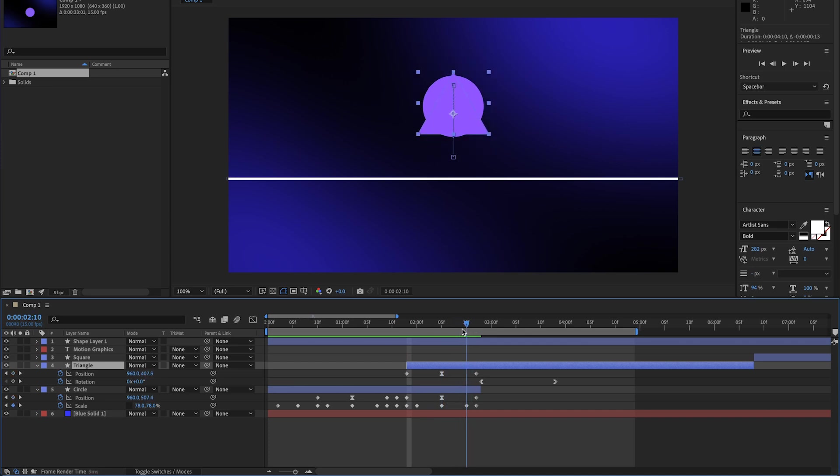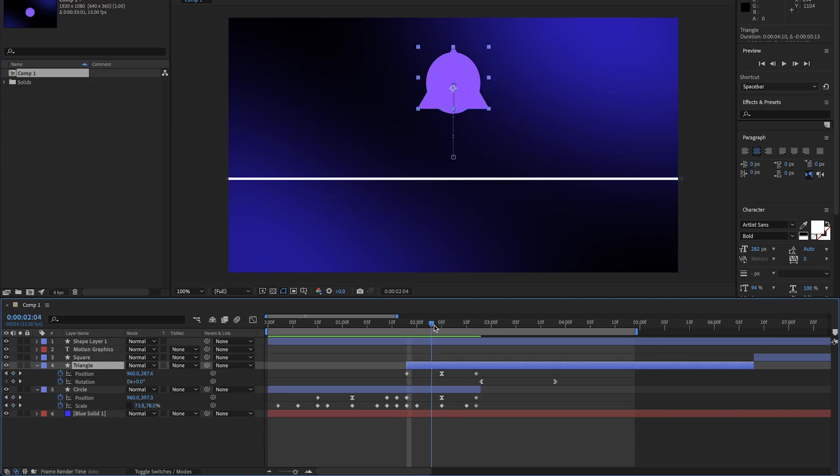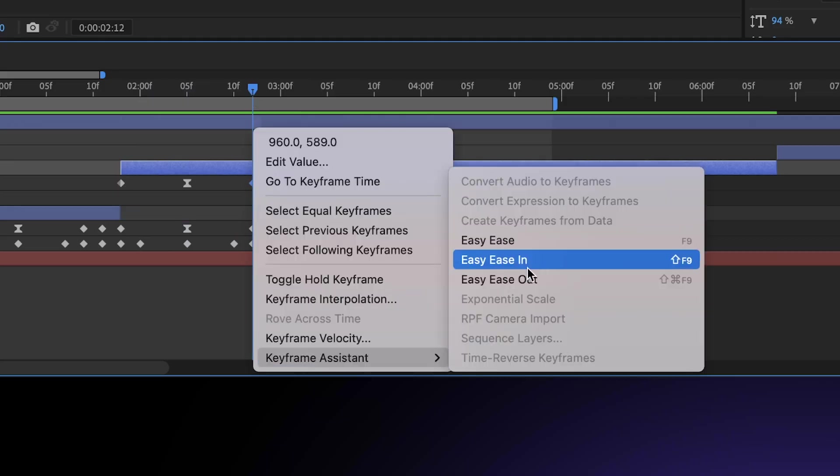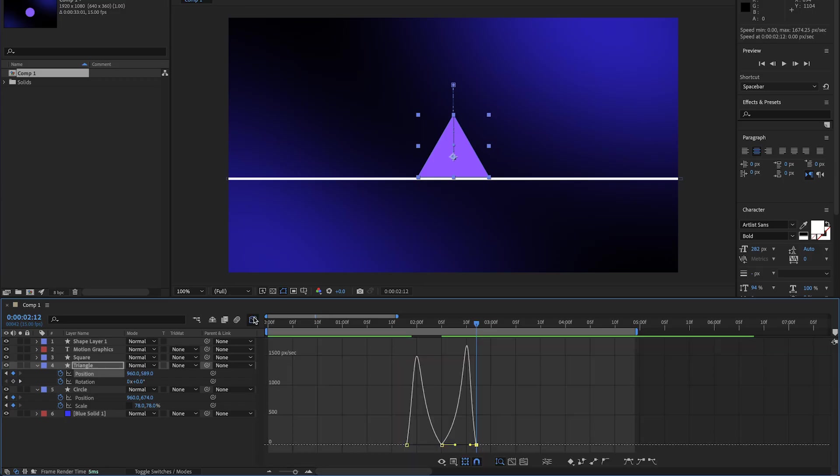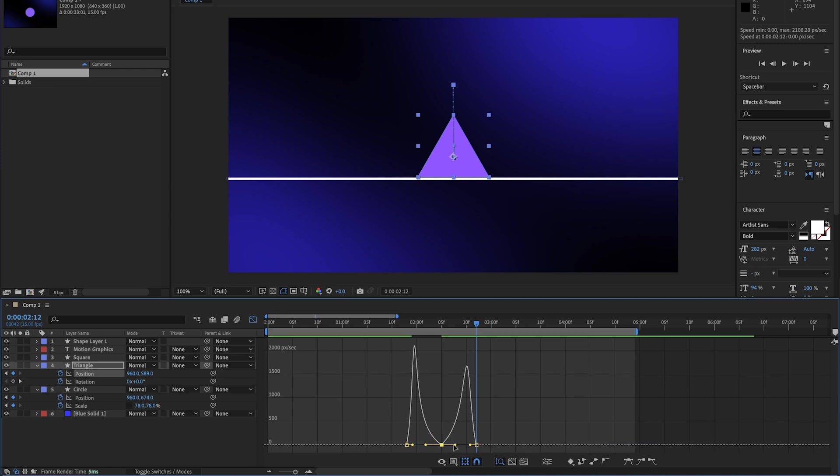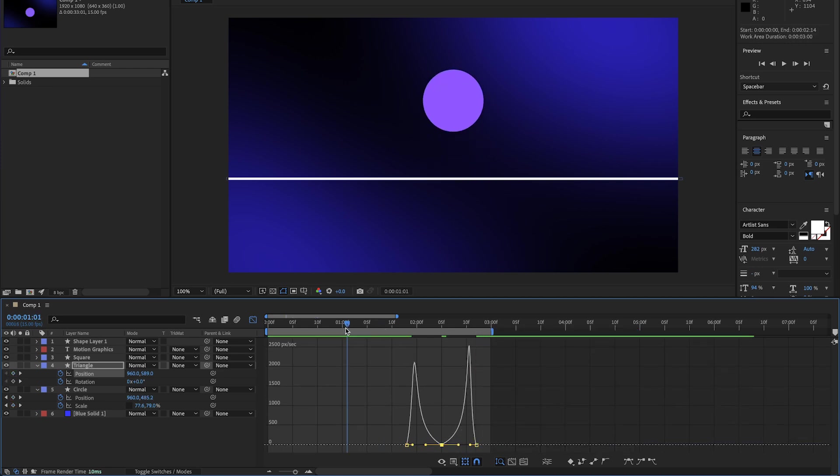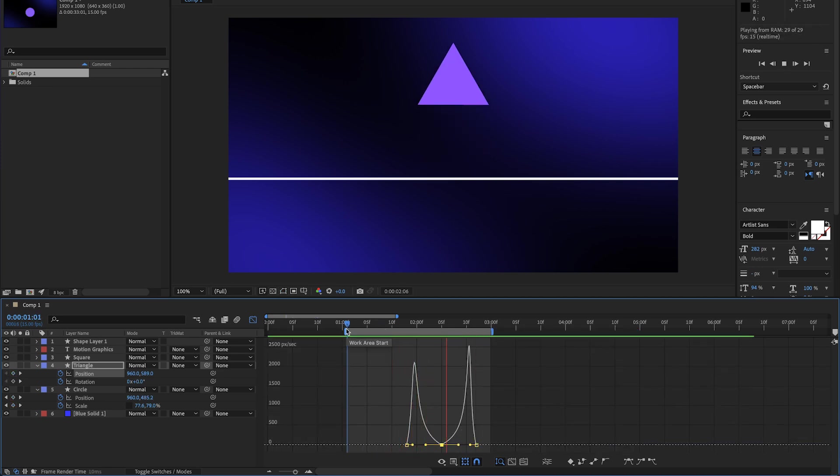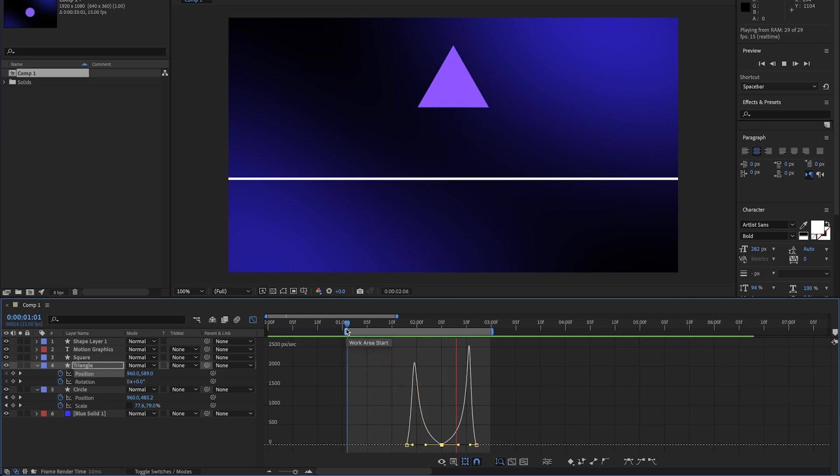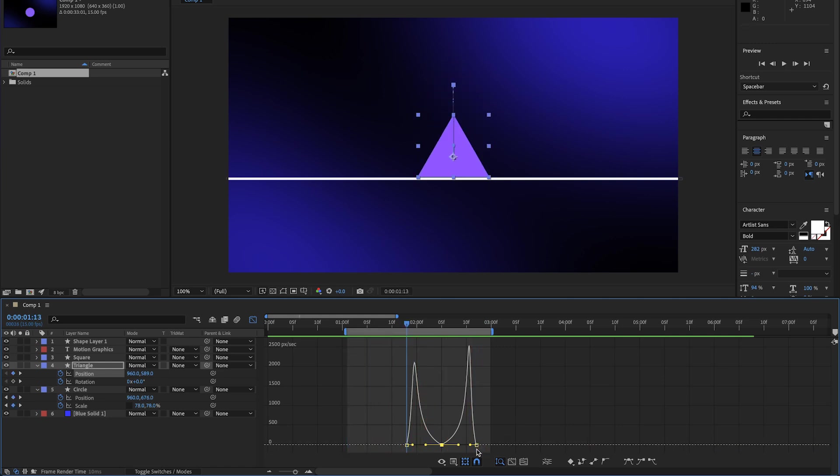And now from here, we can start to animate the triangle back to the position that we want it to end at. Add some easing and use our graph editor to make sure that it starts slow at the top of the arc and then hits the ground going faster. And now we can play it back and see what we've got. It looks okay. We can kind of see a transition forming, but our timing is slightly off.